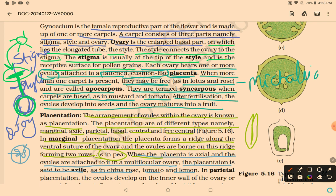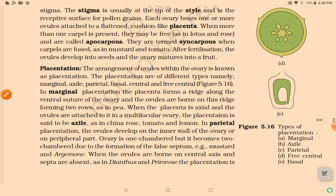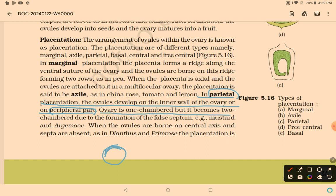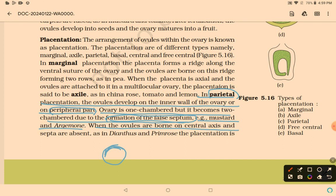In parietal placentation (P for peripheral), ovules develop on the inner wall of the ovary or peripheral part. The ovary is one-chambered but becomes two-chambered due to formation of a false septum, as in mustard and argemone. In free central placentation, ovules are borne on the central axis and septa are absent, as in dianthus and primrose.